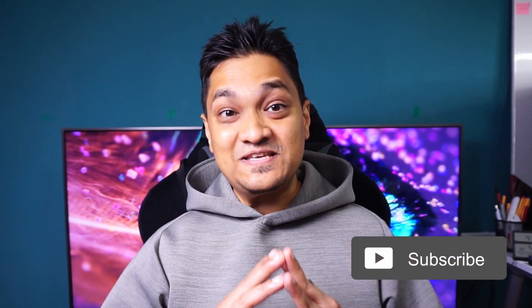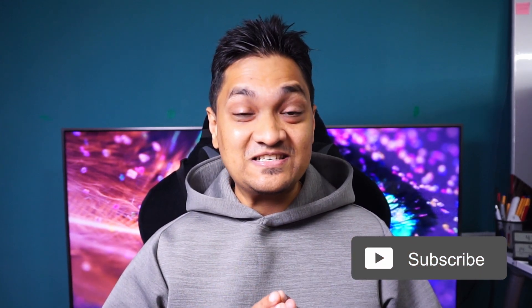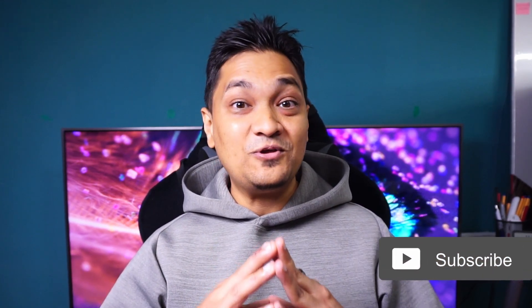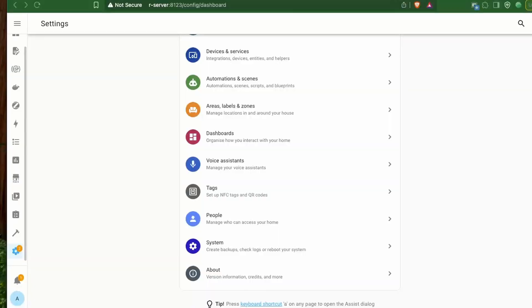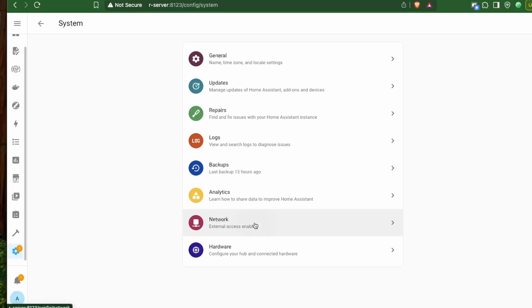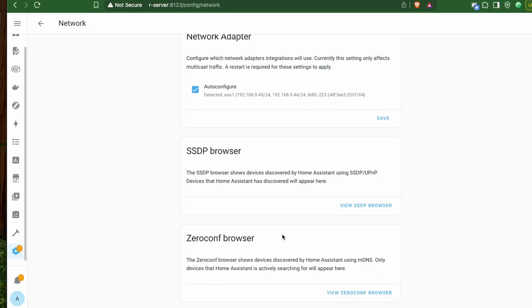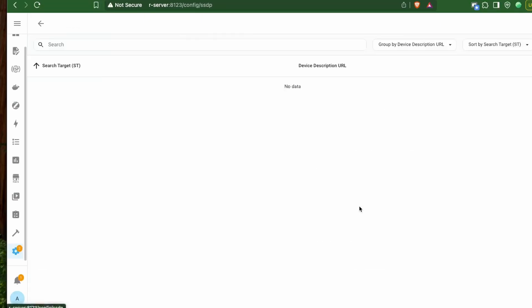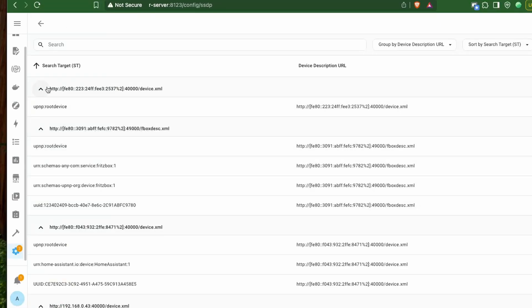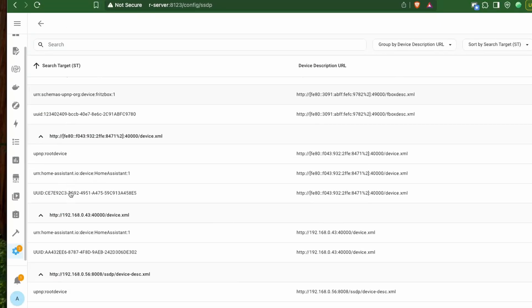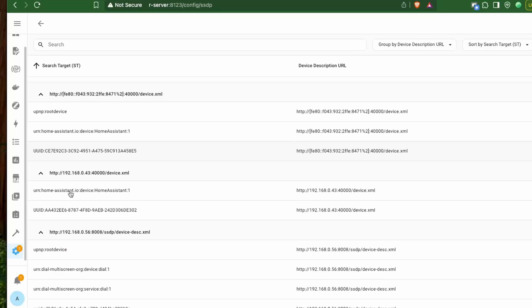If you want to see what Home Assistant is seeing from your network, we now have some browsing tools for DHCP, mDNS, etc. This is a little more technical, but you can find these tools in your system settings under the network section.